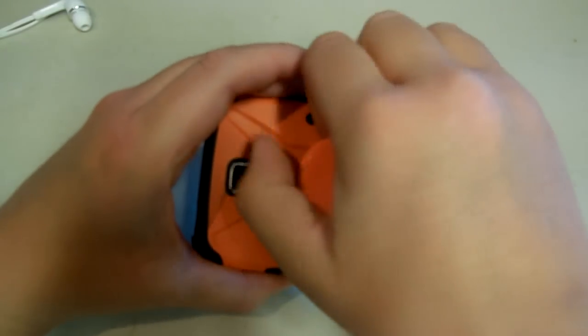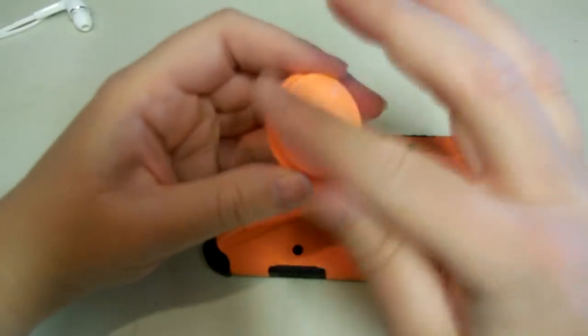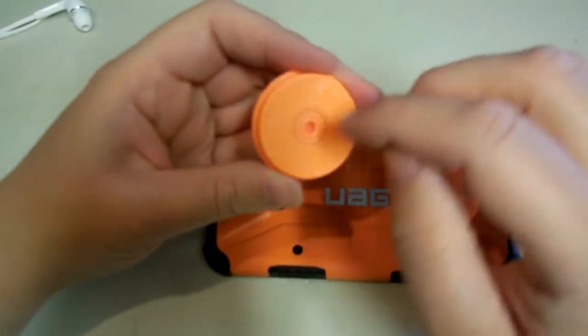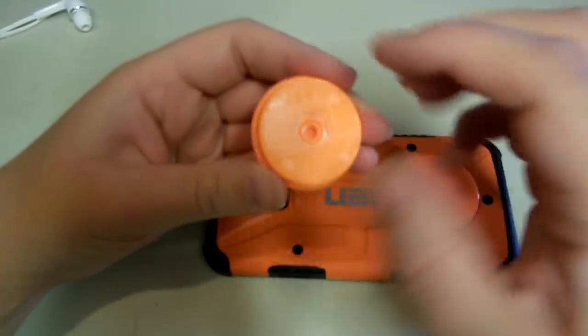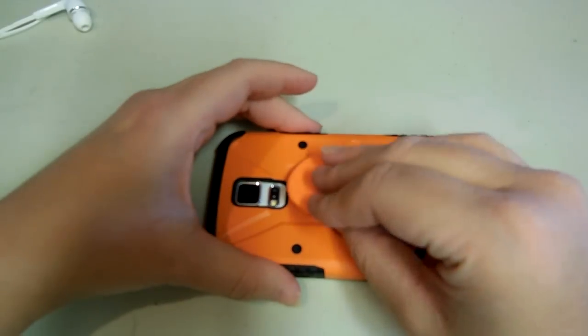If they start to stop sticking, all you have to do is wash them, rinse them off, and they'll be just like new again.